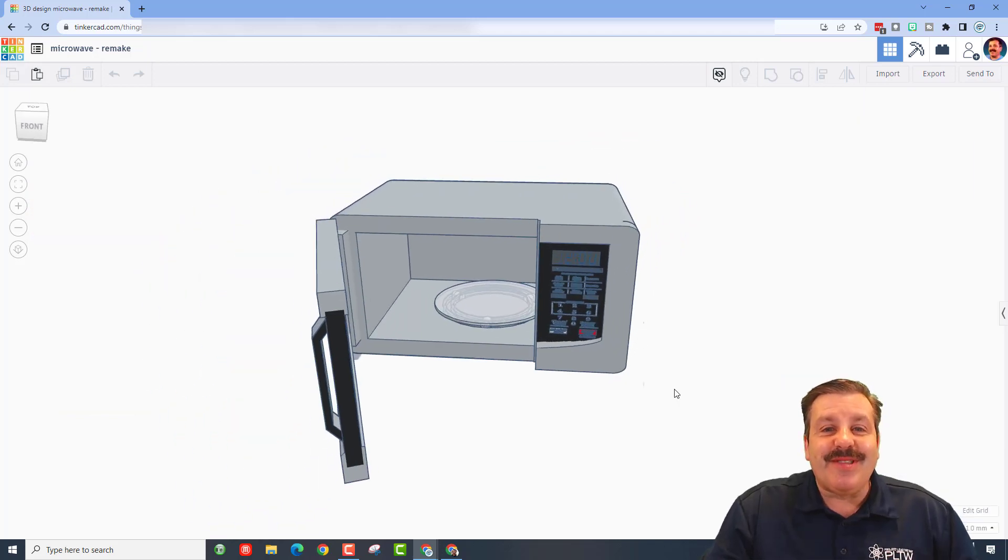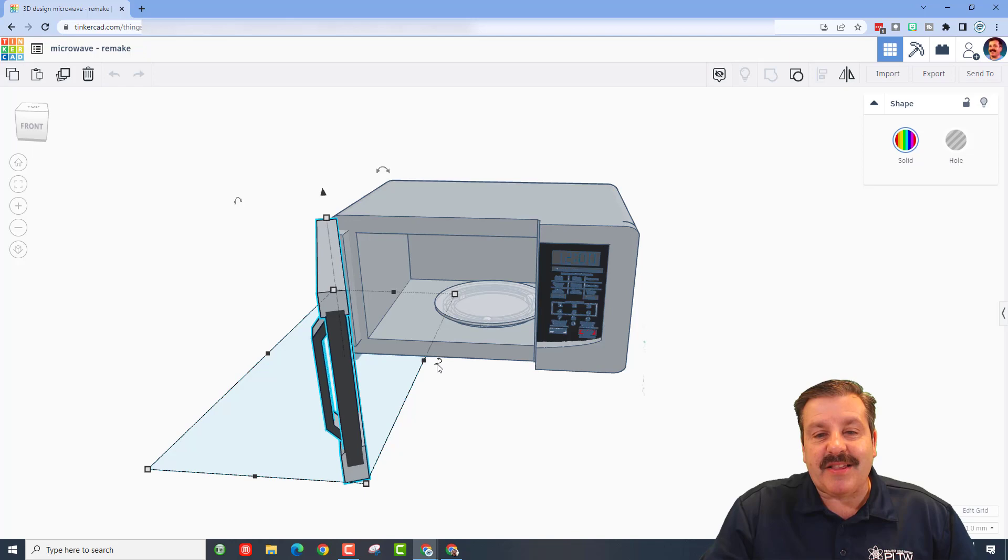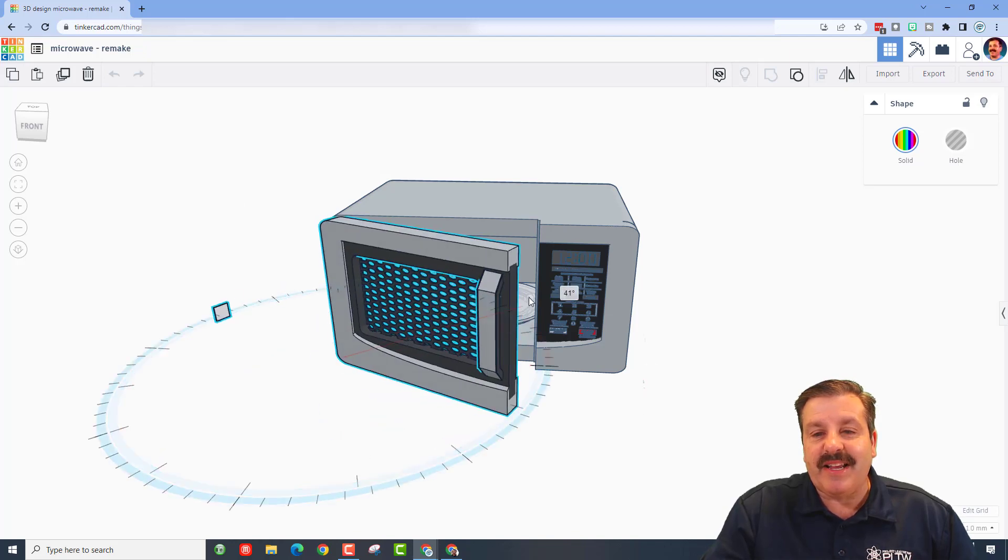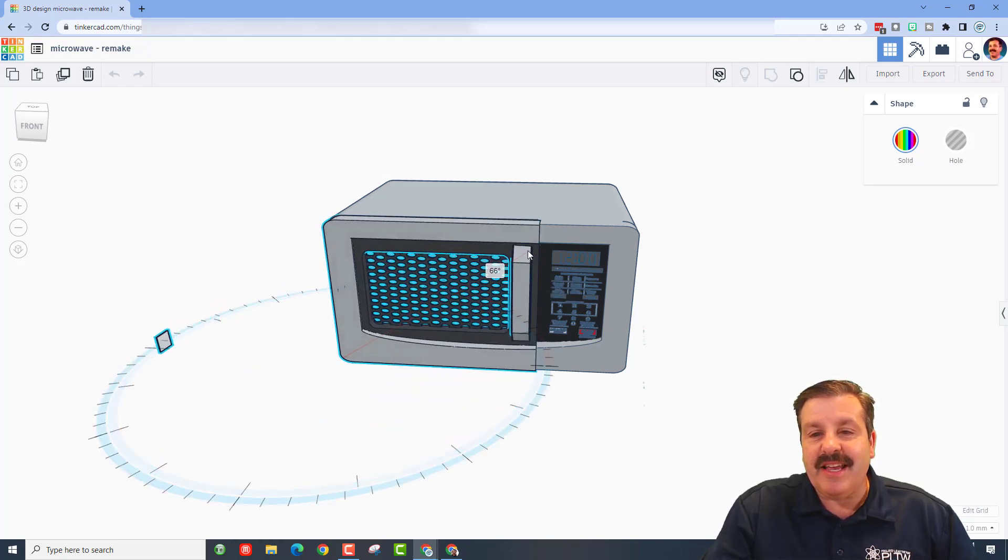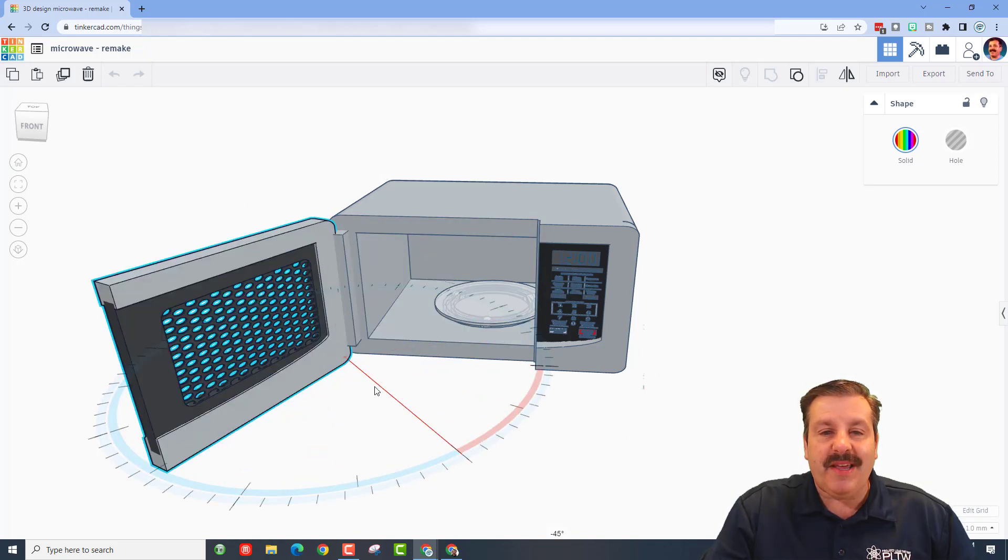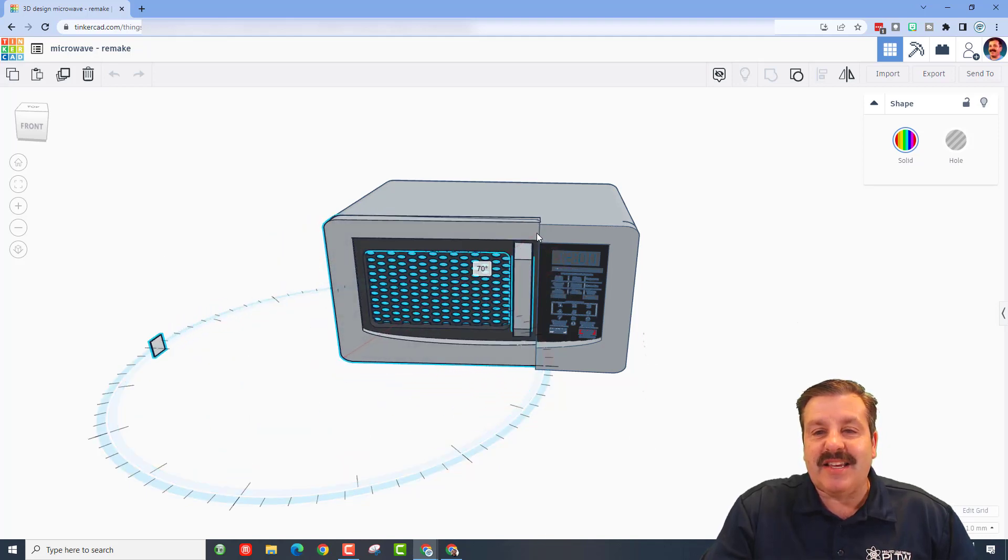Dude, this is so awesome. Let me quickly show off your door. Quick, notice when I click the door there's a rotation handle right here. It actually allows you to open it and close it. This technique is so slick.